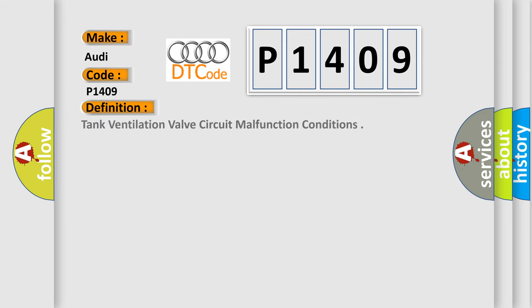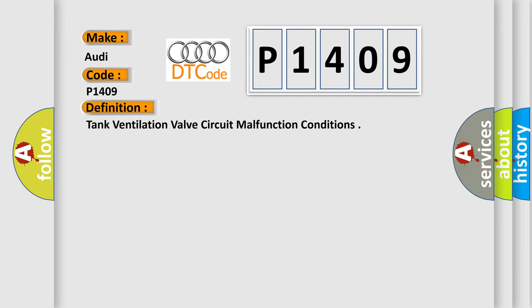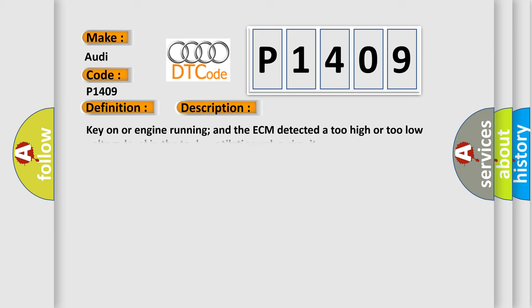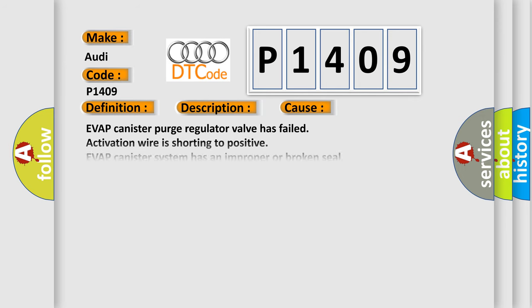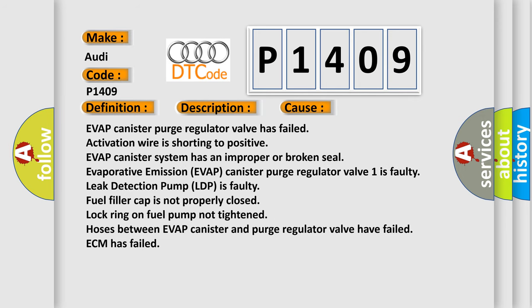The basic definition is Tank Ventilation Valve Circuit Malfunction Conditions. And now this is a short description of this DTC code. Key on or engine running, the ECM detected a too high or too low voltage level in the tank ventilation valve circuit. This diagnostic error occurs most often in these cases.